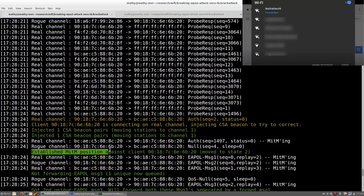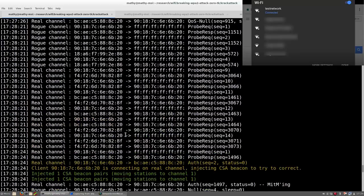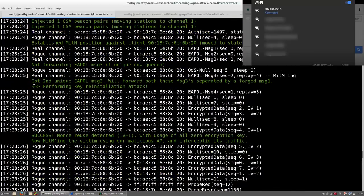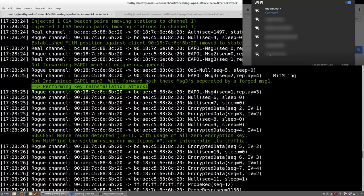Essentially, we now have a man-in-the-middle position between the victim and the real Wi-Fi network. This allows us to reliably manipulate messages and carry out a key reinstallation attack against the four-way handshake. Normally, after executing such an attack, the victim will reuse nonces when encrypting data frames, and this allows us to recover any encrypted data.